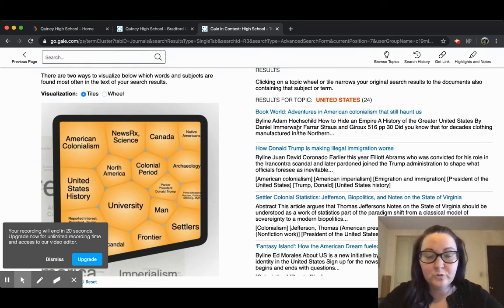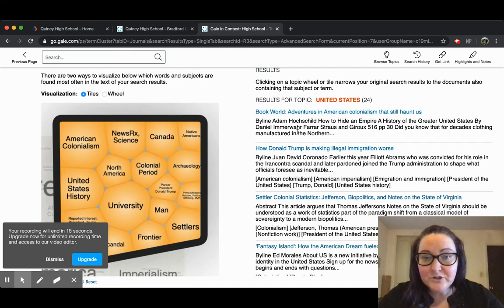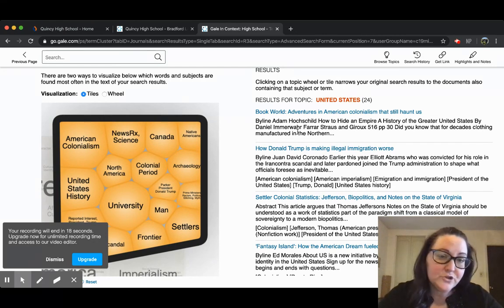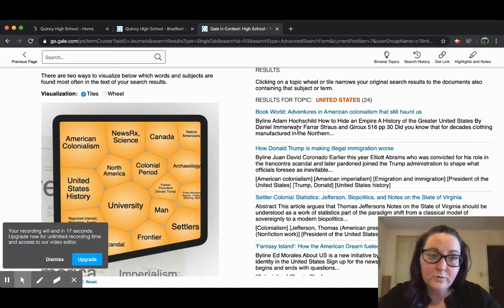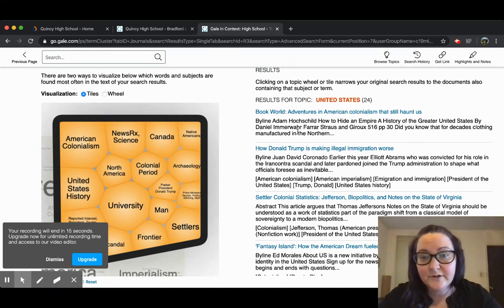This is a really helpful tool to use, especially if, like I said, you're struggling to find what keyword terms work best for you.